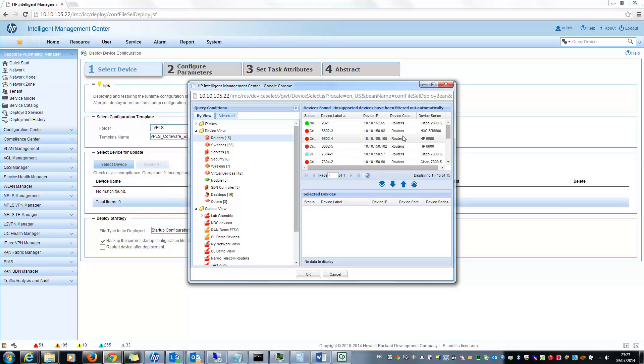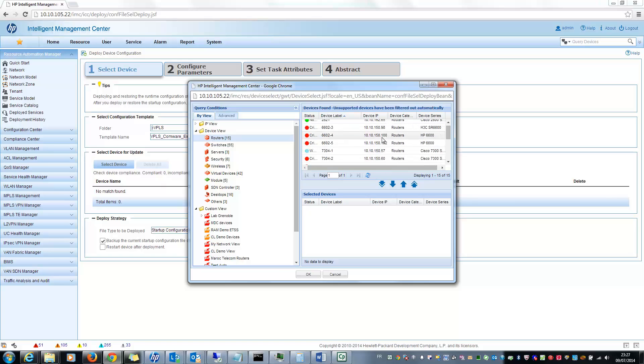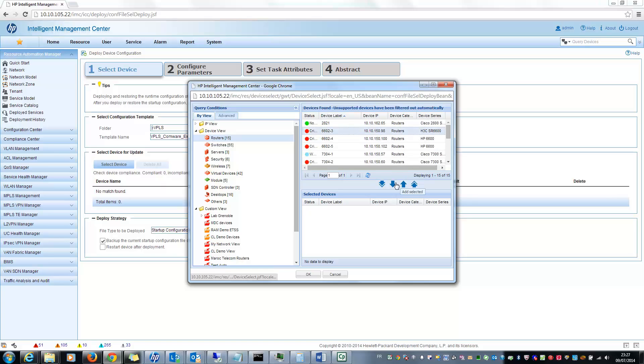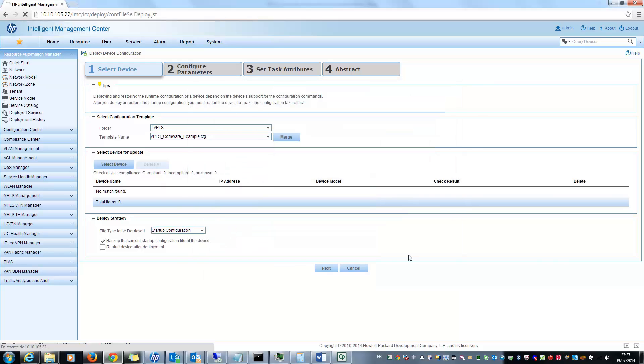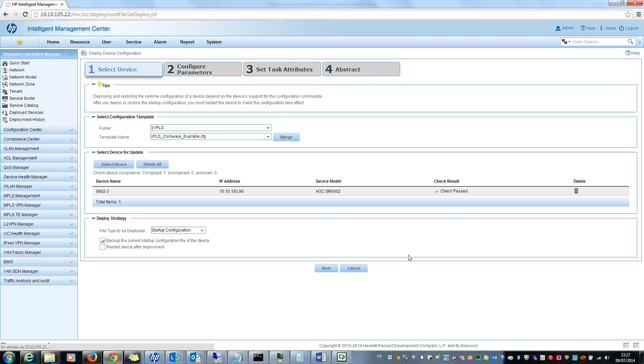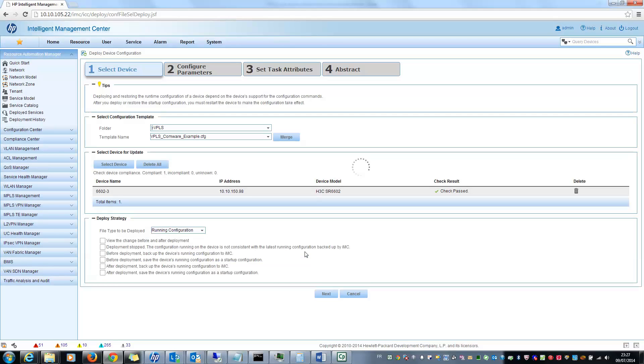So first step is to select the devices on which you want to deploy the configuration. I will select one router in my configuration. For example, I will select this one. And after that I can decide if I want to deploy in running or startup configuration. I will select the running configuration and click on next.